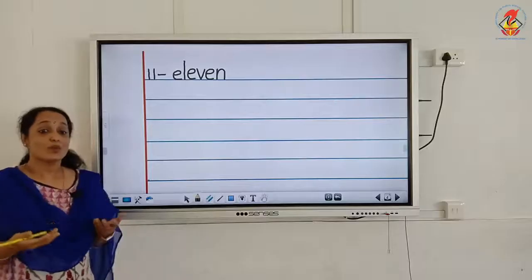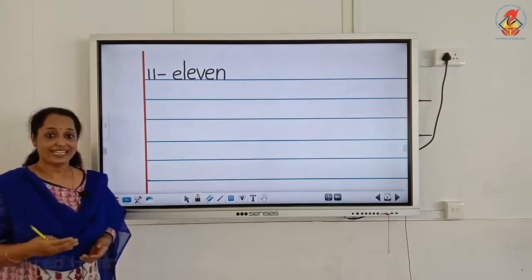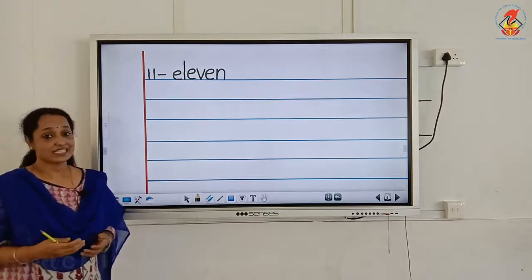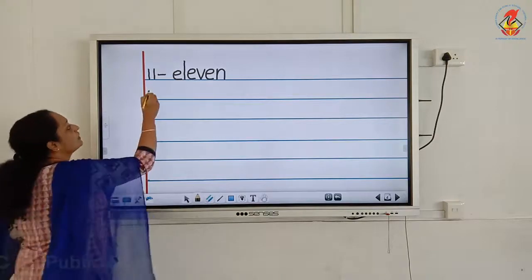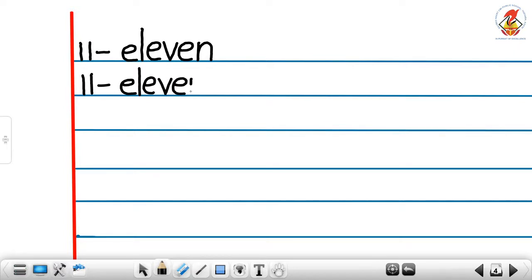So what is the spelling of number eleven? E, L, E, V, E, N. Let us write once more. First write number 11, put a hyphen, then write E, L, E, V, E, N — Eleven. Let us write once more.